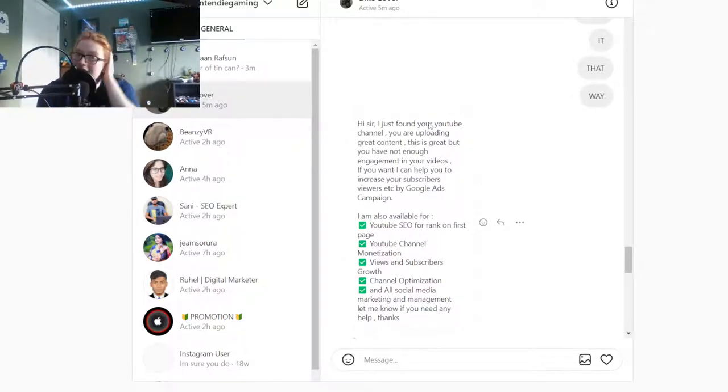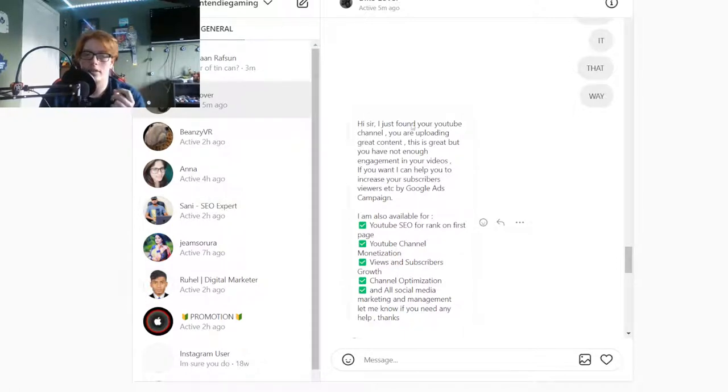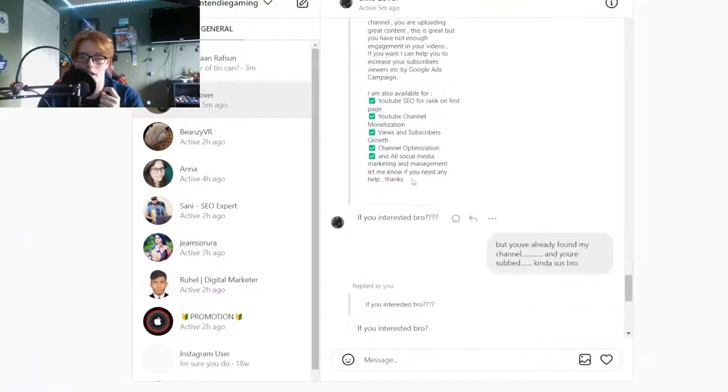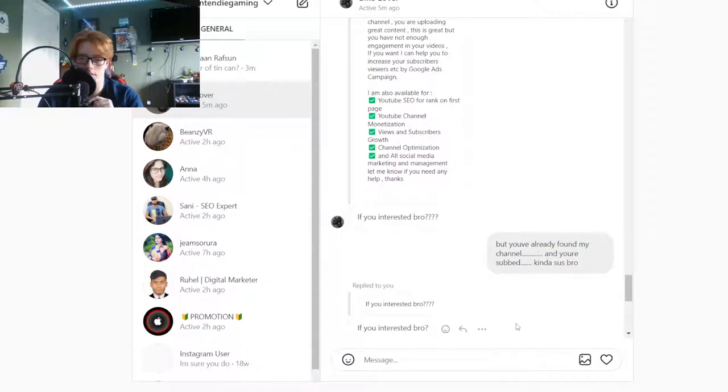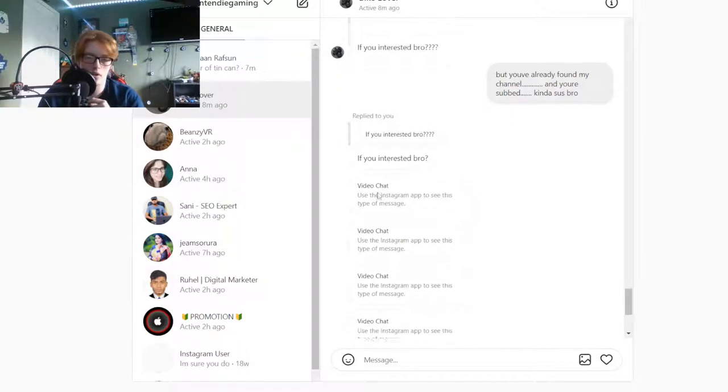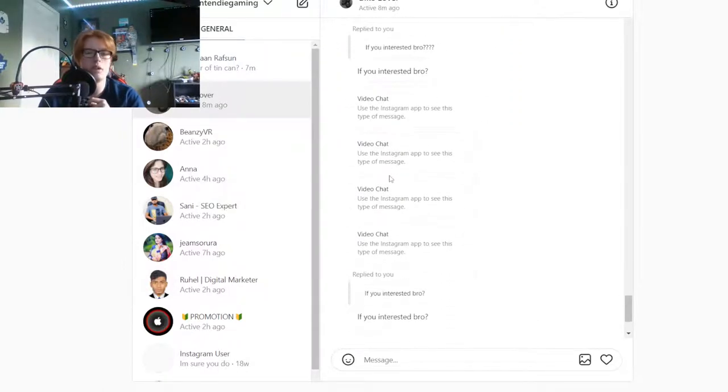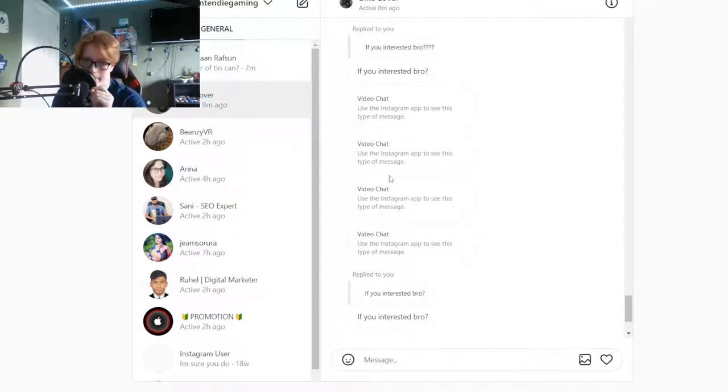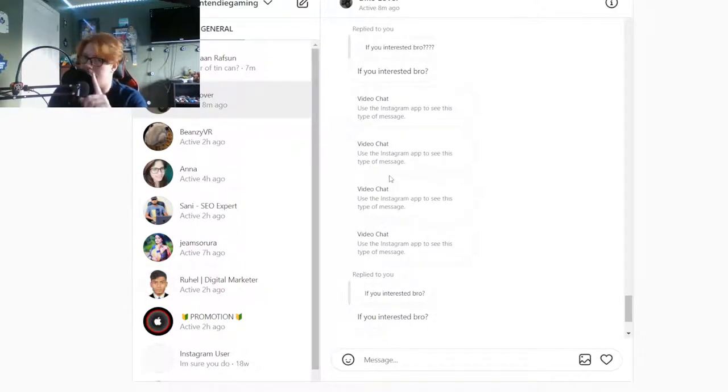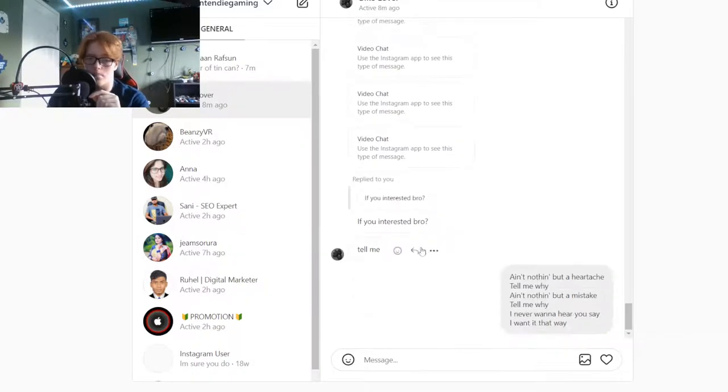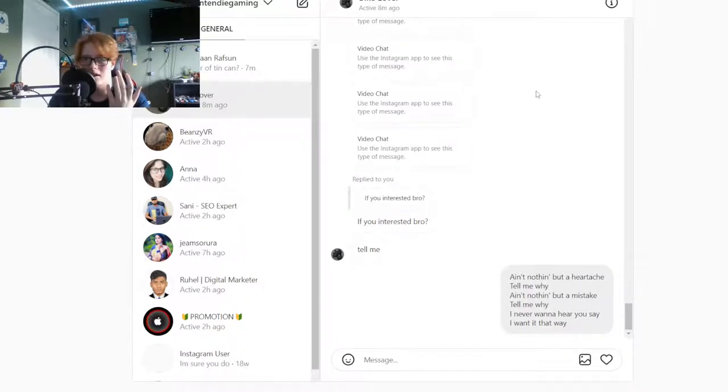These guys don't ever take hints that you're completely messing with them. That's the funny part. He goes hi sir, I have found you. And I'm like literally just whatever. I go but you've already found my channel and you're subbed. Kind of sus bro. This is a first: he called me, he physically called me video chat. I go ain't nothing but a heartache.